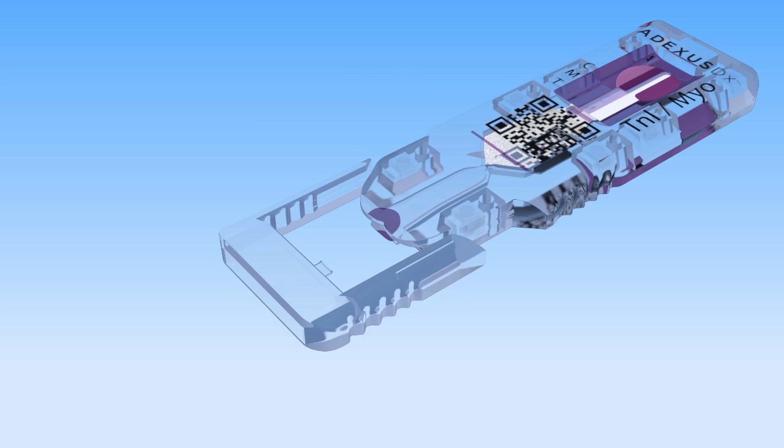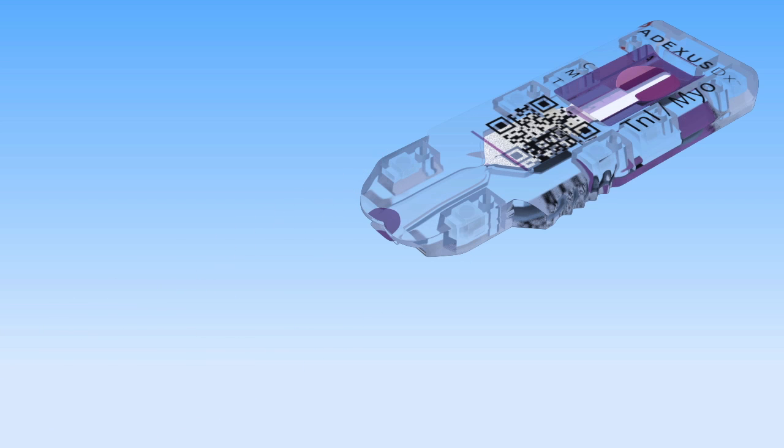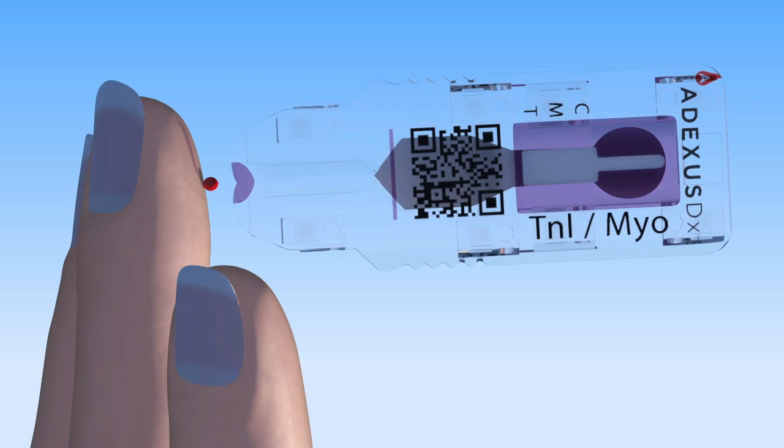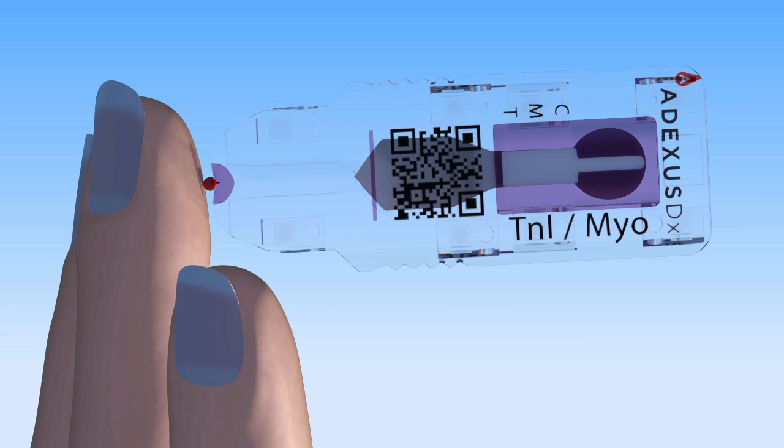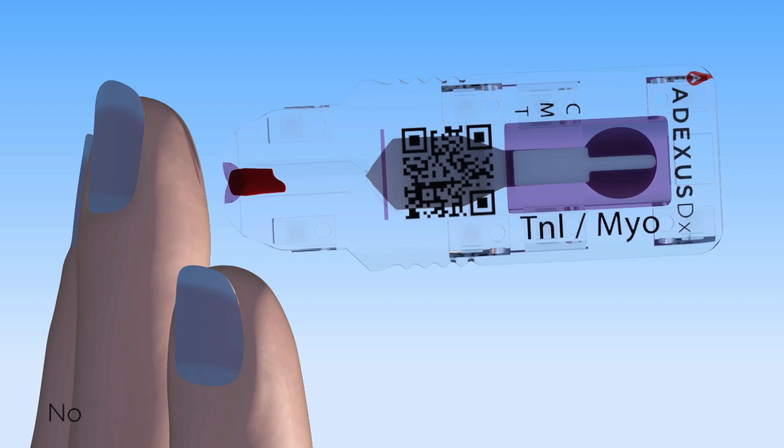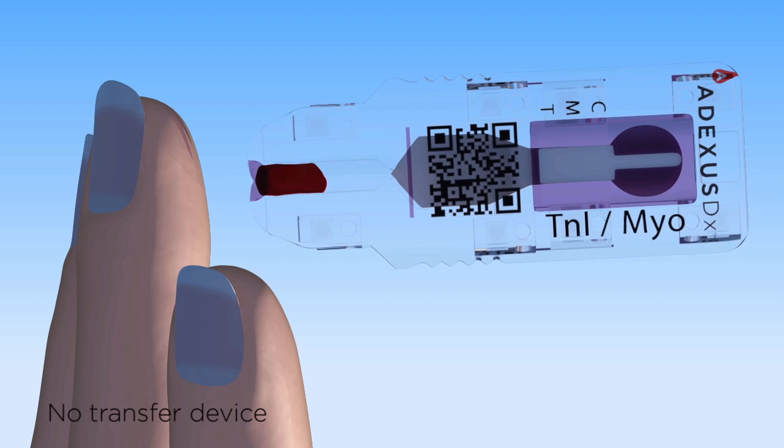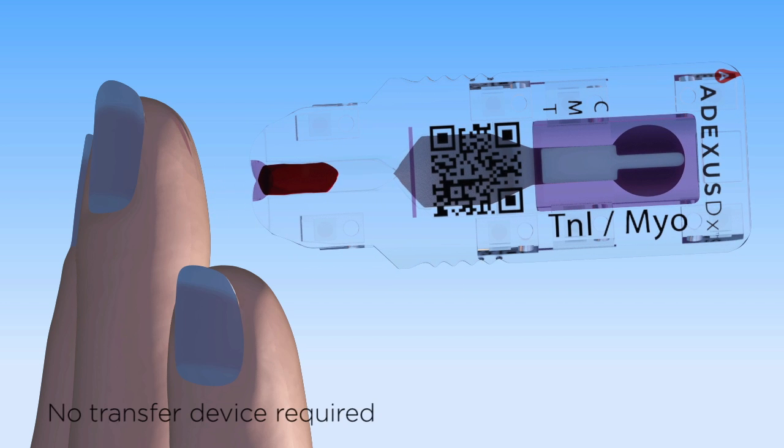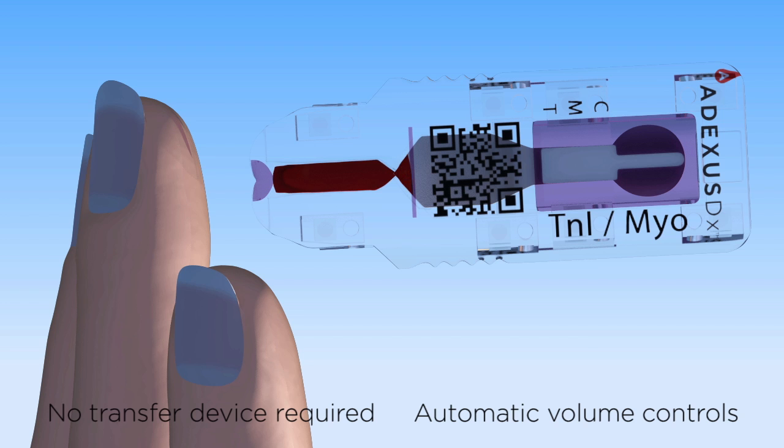First, the cap is removed from the device. A single drop of blood is drawn into the test. There is no transfer device or processing required, and automatic volume controls are in place.